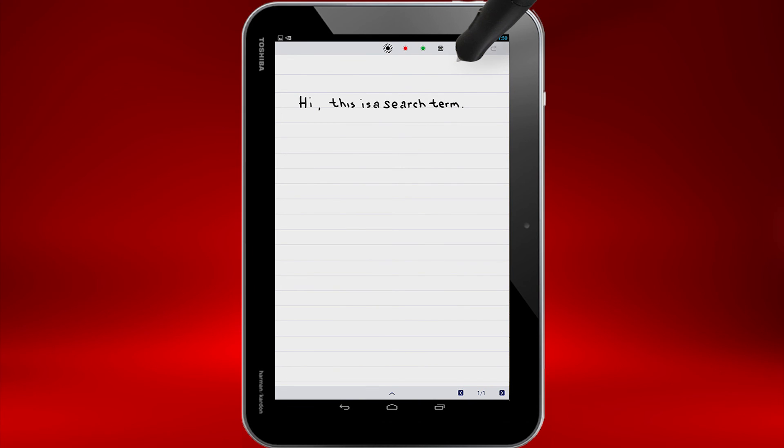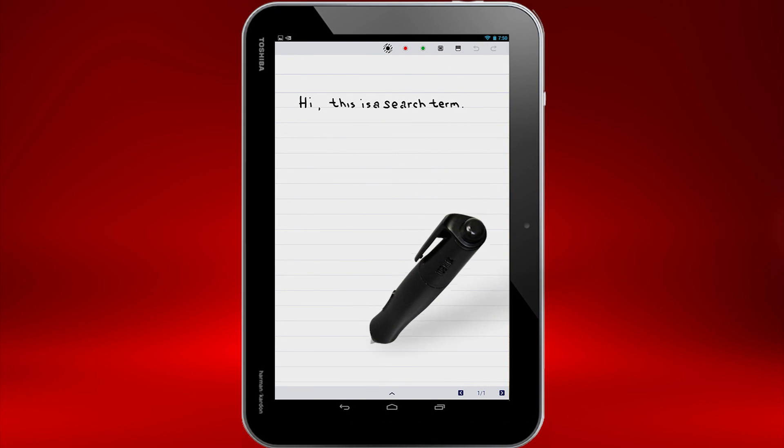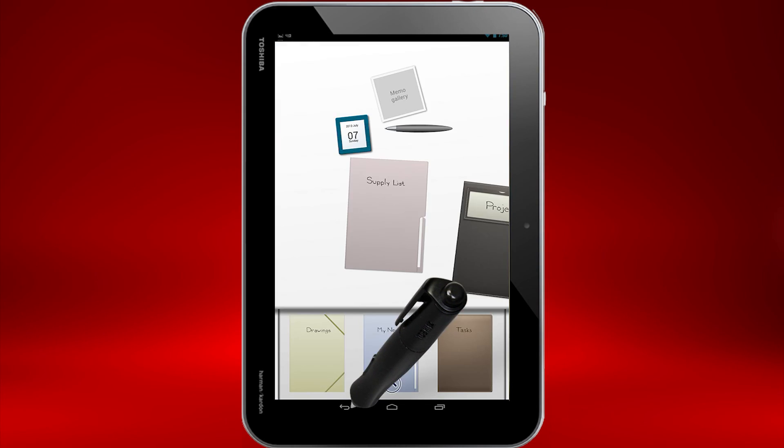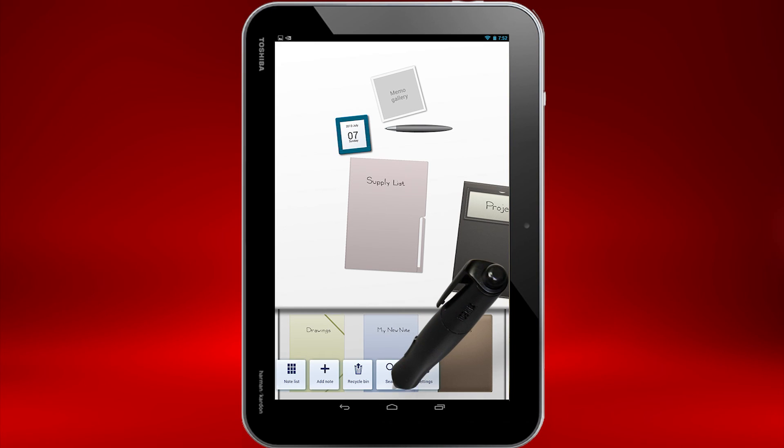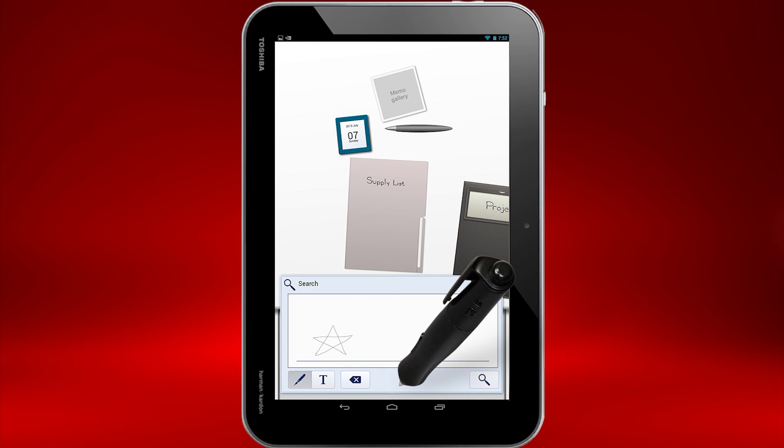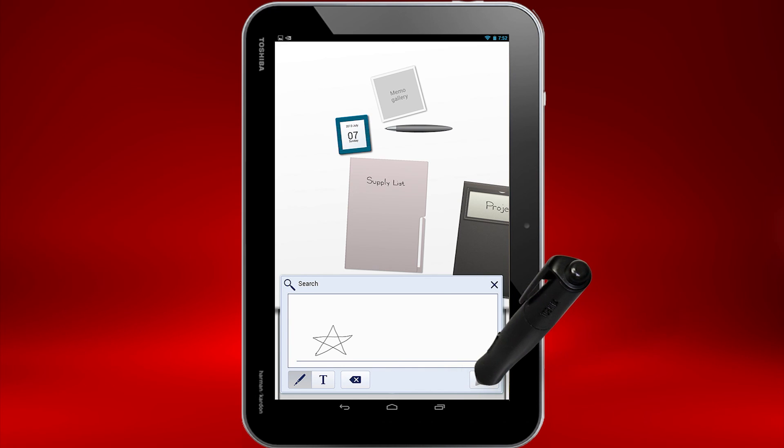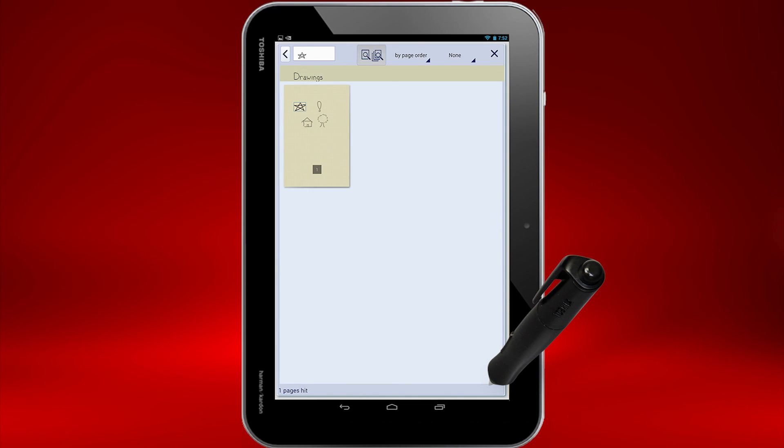What if I'm not looking for a word? I'll go back to Desktop and then select the arrow and search again. Here I'll search for a star symbol. You can see that TrueNote even found my drawing.